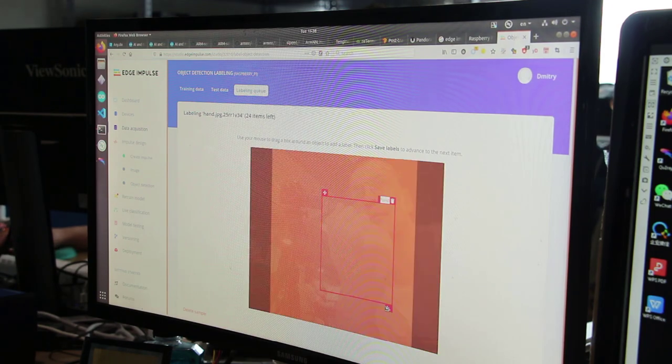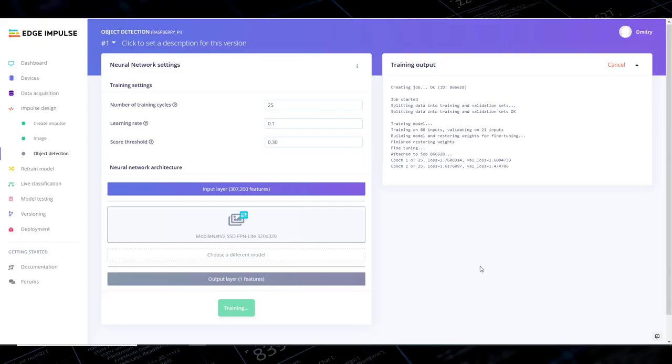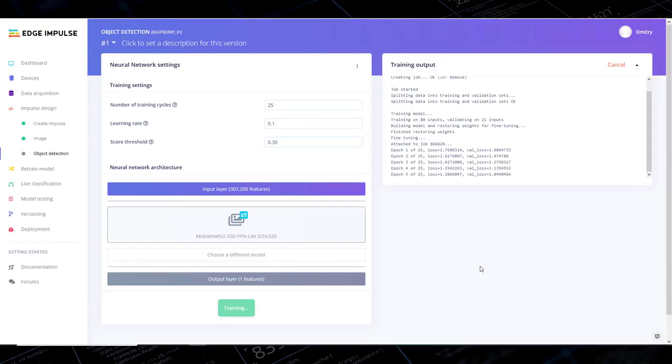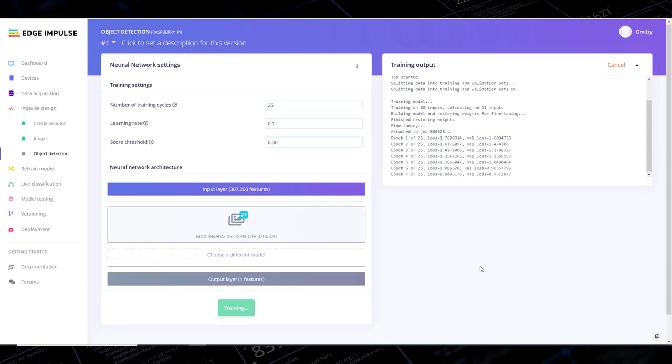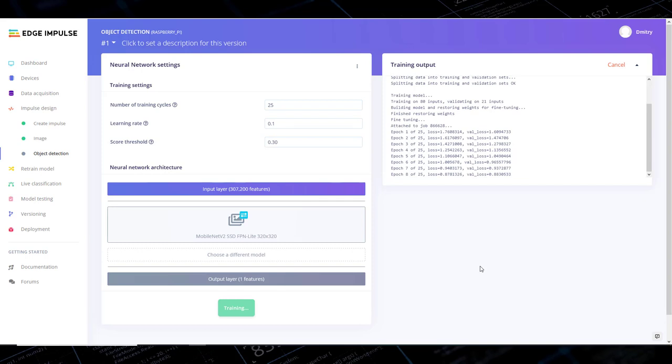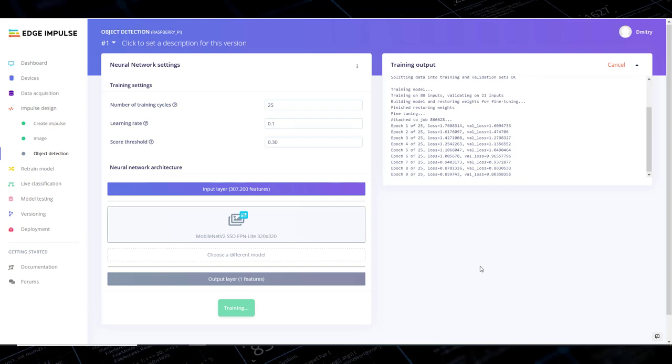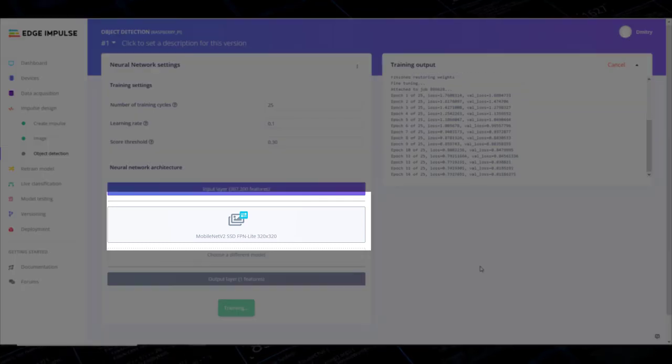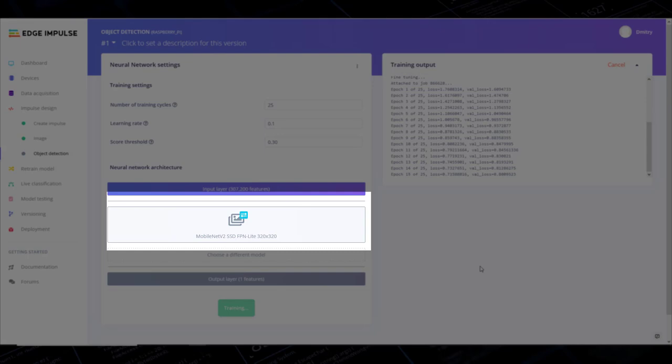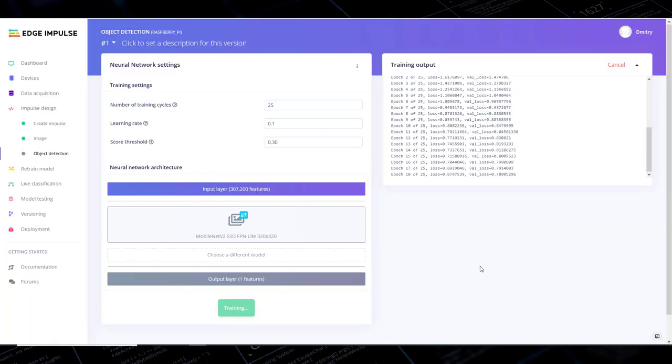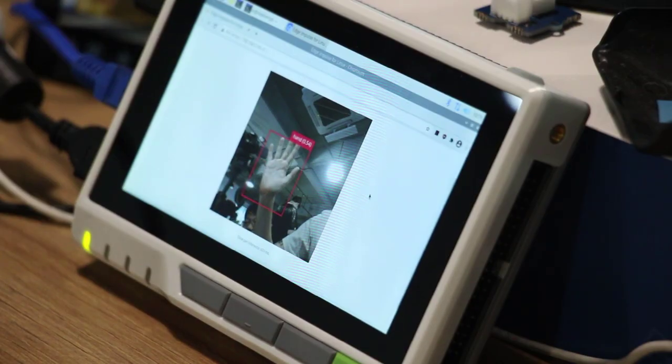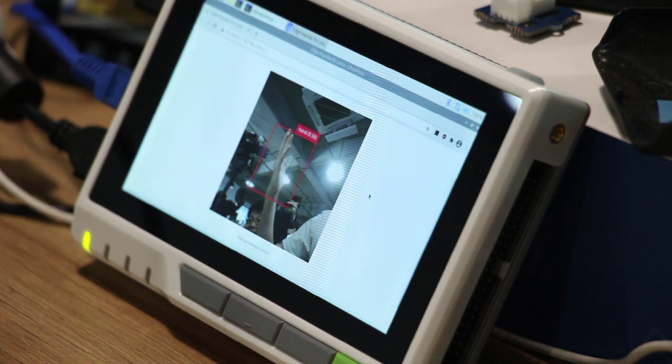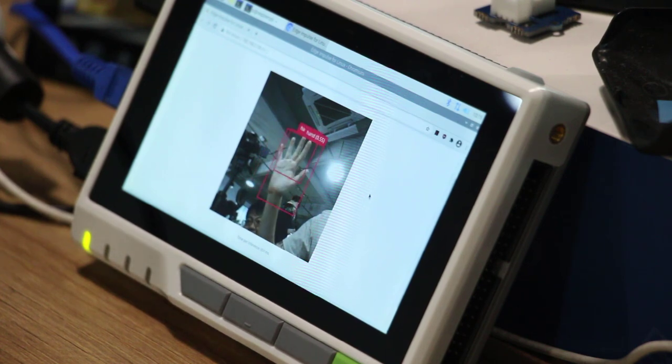The backbone model used for transfer learning is MobileNet V2 SSD and it is quite large. So even with all the optimizations, we get about 2 FPS. So that's roughly 400 milliseconds per inference.